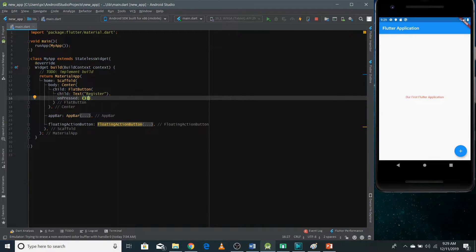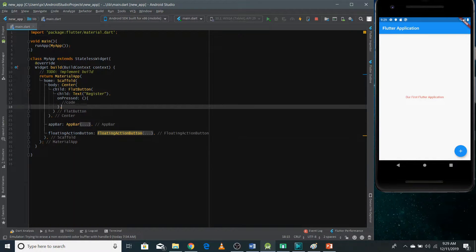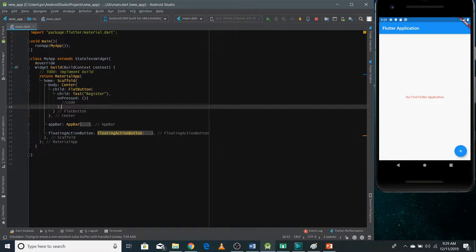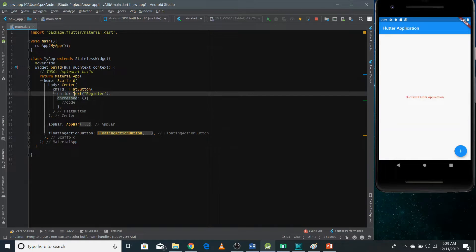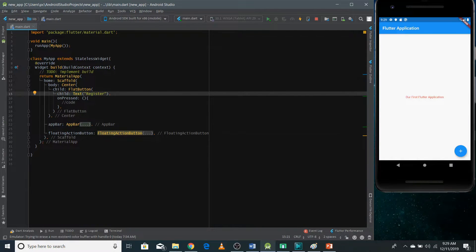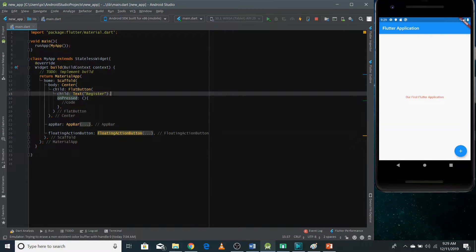But in later videos, we'll be passing here some code that defines the behavior of our application after clicking, after experiencing the event of clicking. So now I'm just passing here empty. It's mandatory to define this on press property.